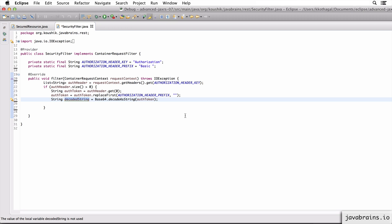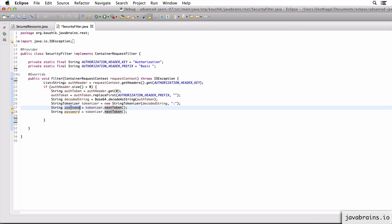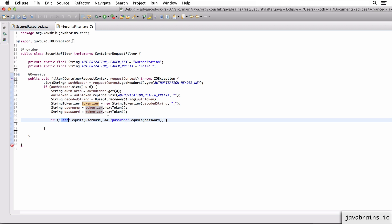The decoded string should ideally be username colon password. I can take this username:password and split it to get the username as a separate string and the password as a separate string. I do that using a StringTokenizer of the decoded string, with the colon as the delimiter. Now I have the username, which is the first token, and the password, which is the second token. This is where I can do authentication - if I have authentication information in a database or some kind of business service, I can check if the username and password match. For the sake of this tutorial, I'm going to do a very rudimentary check: if the username equals 'user' and the password equals 'password'. I know it's silly, but it serves the purpose - we don't want to get into designing business services and database requests for this.